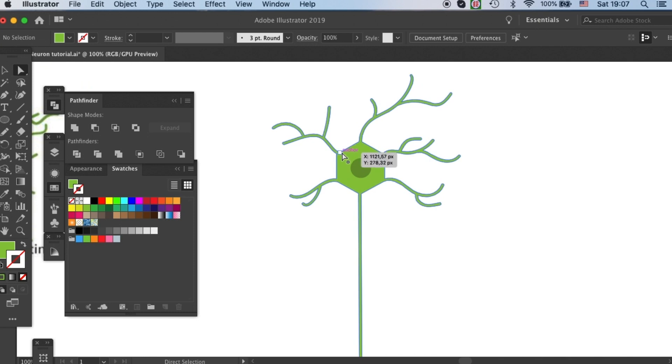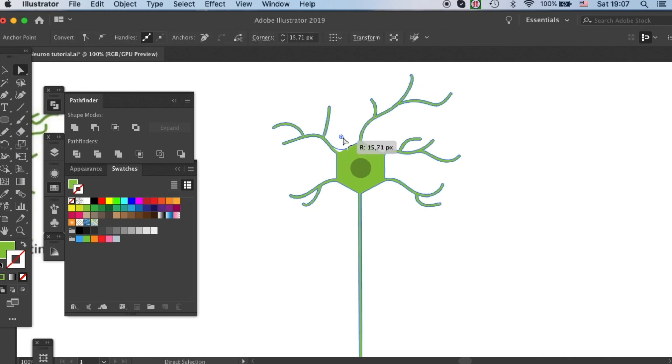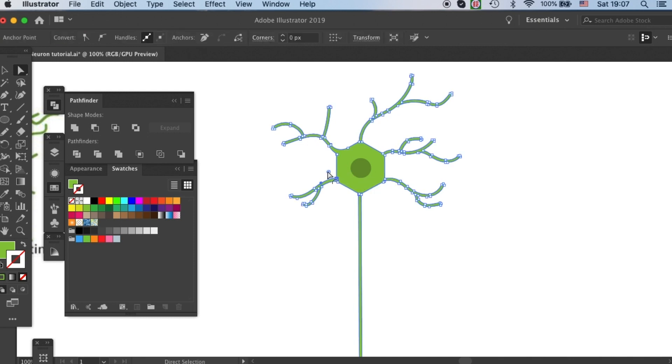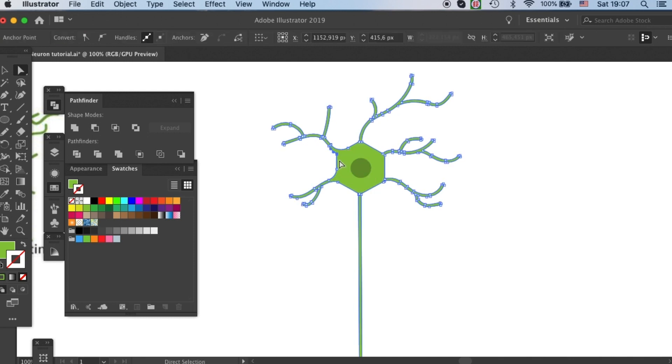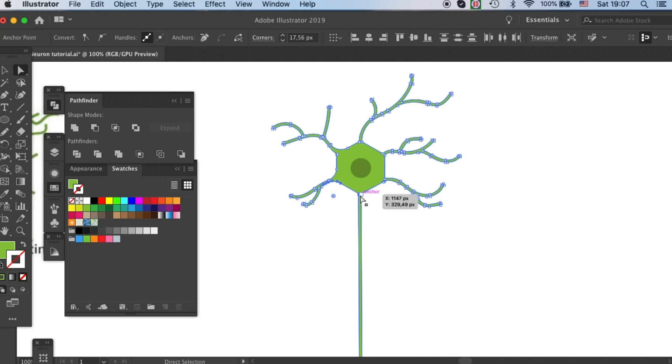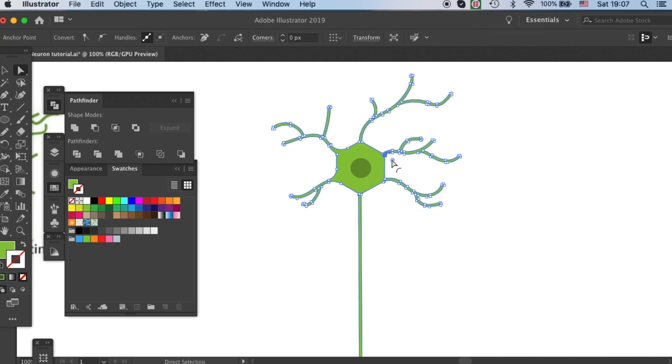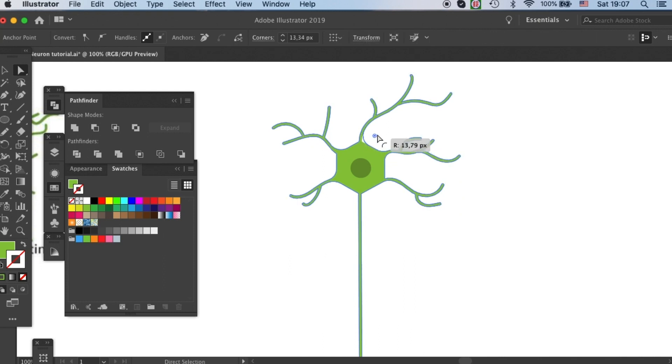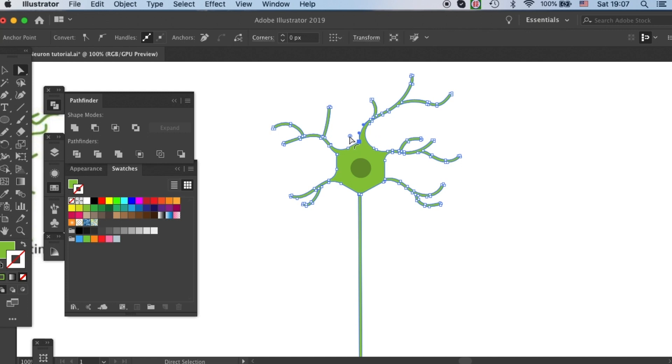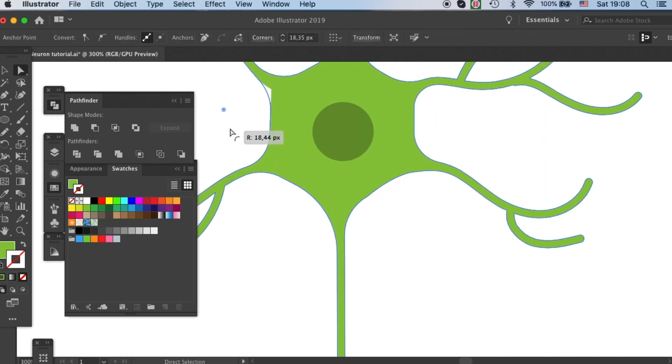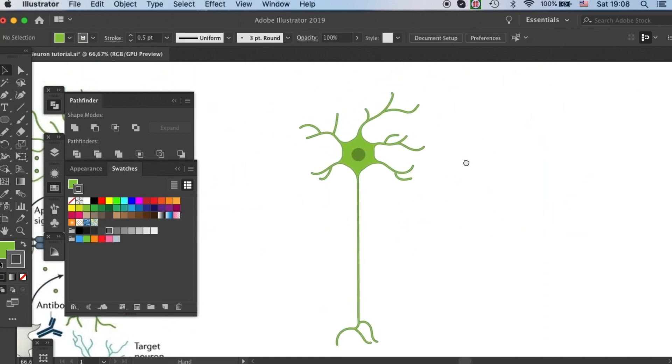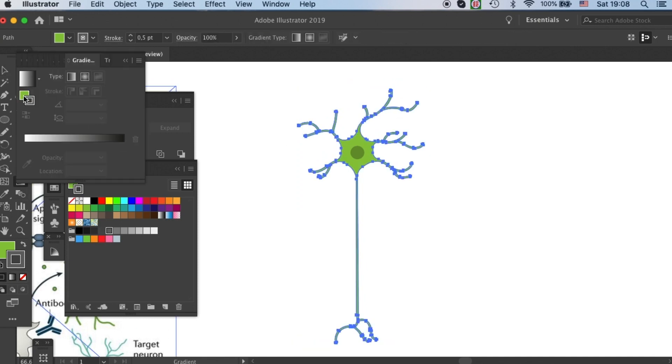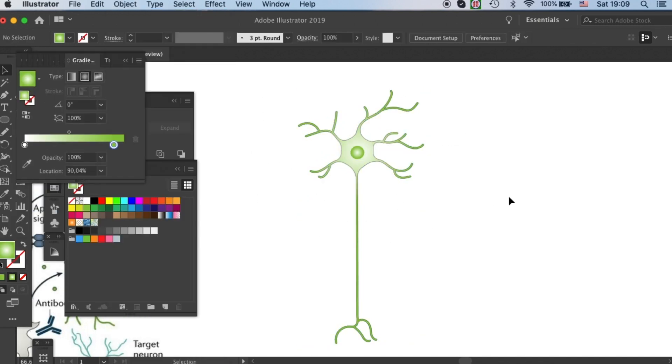Now we only need to do some minor adjustments around the cell body to smoothen up the transitions. And you can also give it a gradient if you like. Yeah, that's how you draw a neuron.